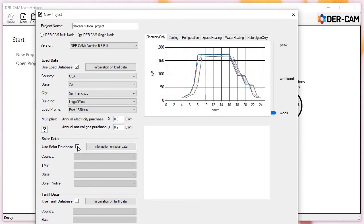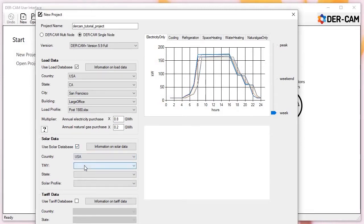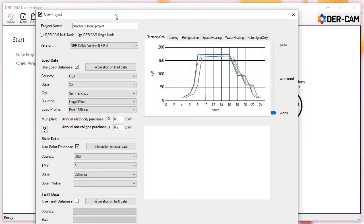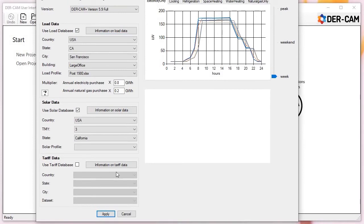Next, we'll select our reference solar data. These profiles represent the typical hourly insolation for a location based on historical data. The TMY3 dataset is based on the most recent set of historical data, so we recommend using that. Again, reference data is limited to US locations, but we are able to provide a much larger and more geographically detailed set of US locations.